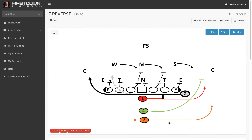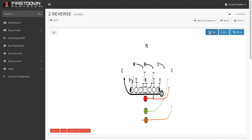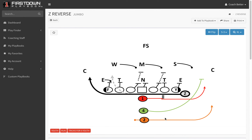We want to apologize — yesterday we had a little trouble with our cloud storage system for the website, so we couldn't get our install in. We'll catch up today Friday and come right back tomorrow with our third install of the week on Saturday. Today we're going to install four trick plays for the youth playbook, and as you can see, we're talking about Z reverse right here.